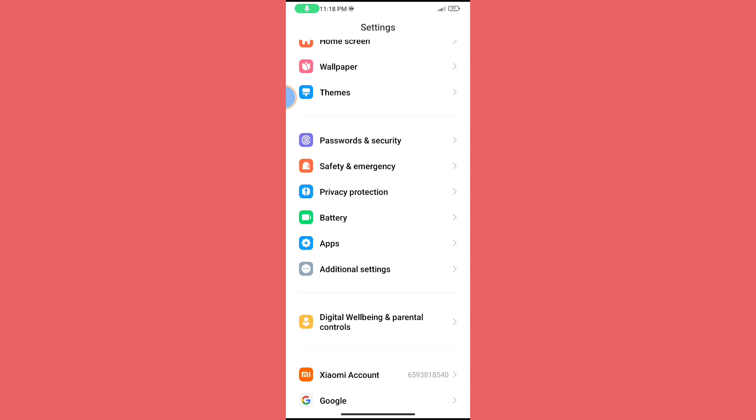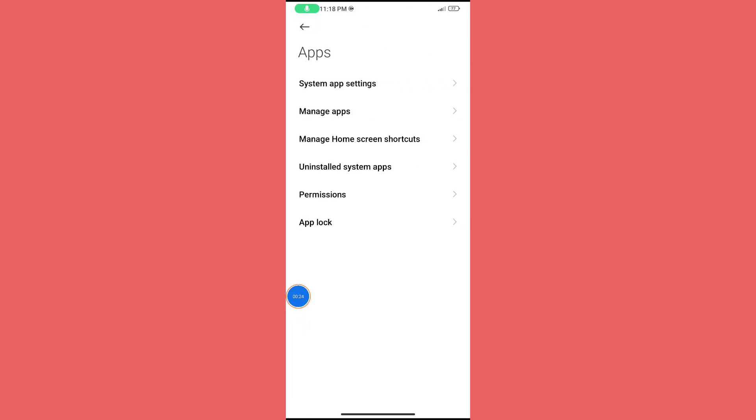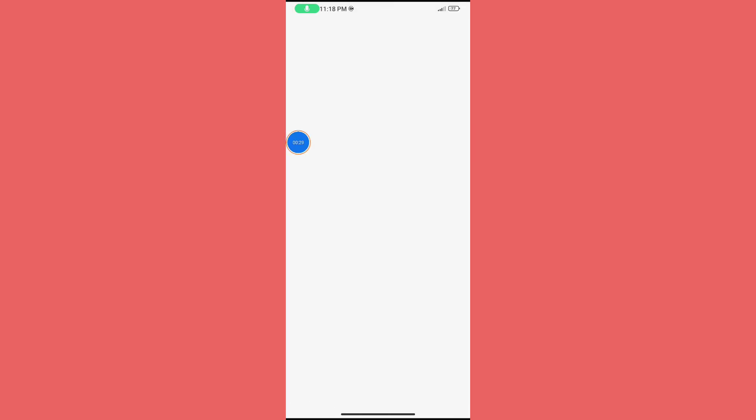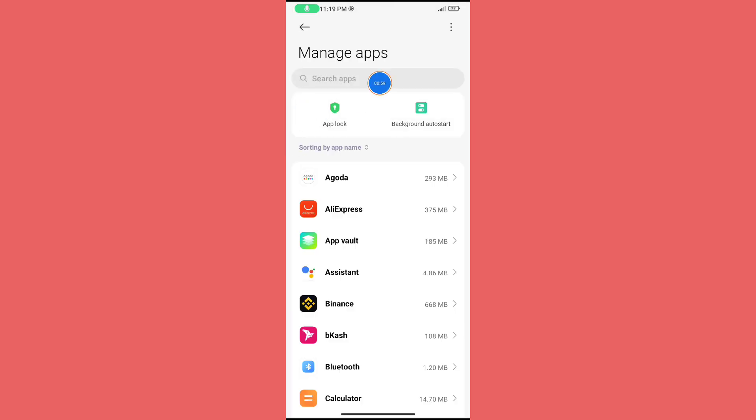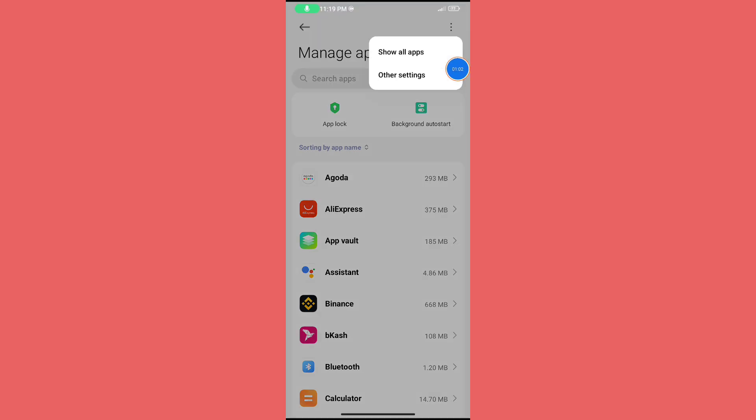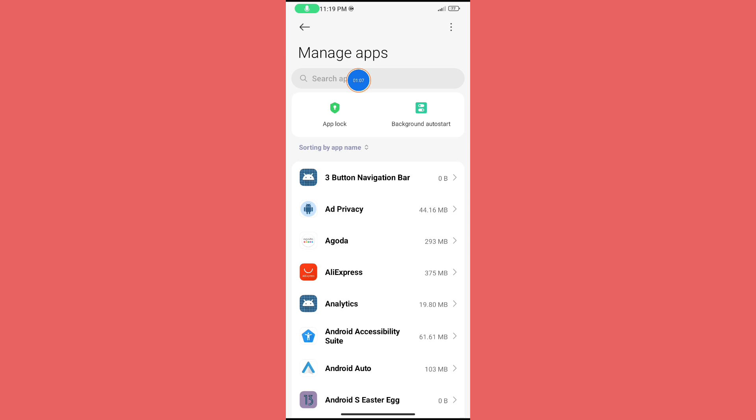Find Apps and click on it. Here you can see Manage Apps - click on it. Now click on the three-dot icon, and you can see Show All Apps. Click on it.